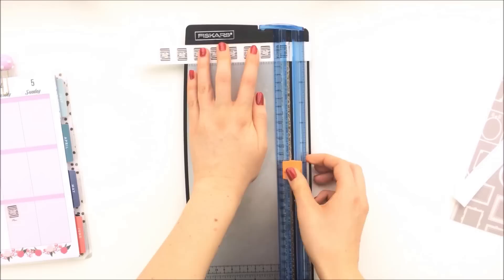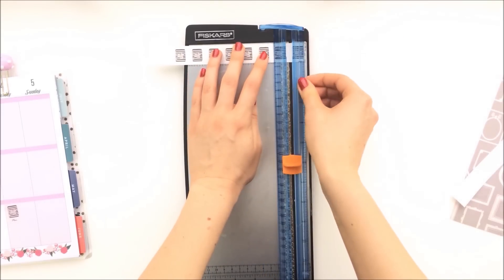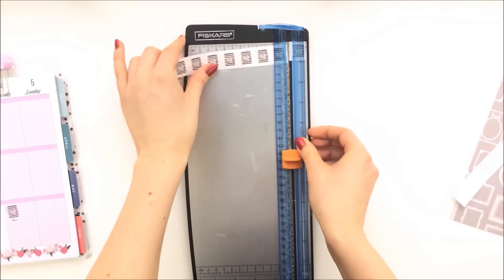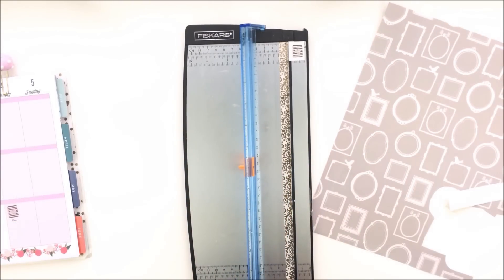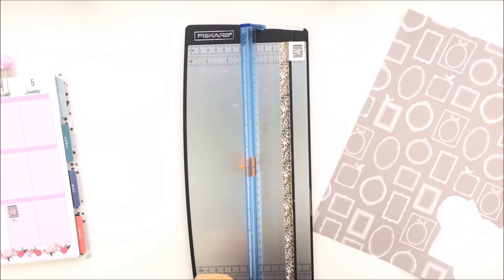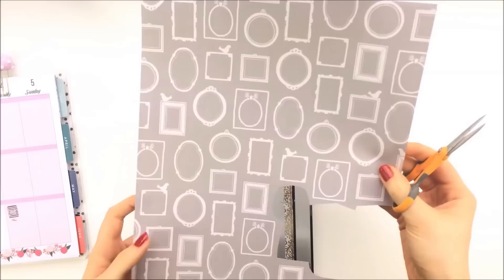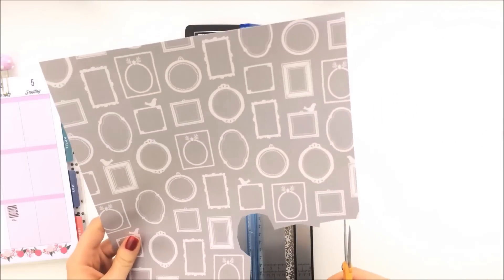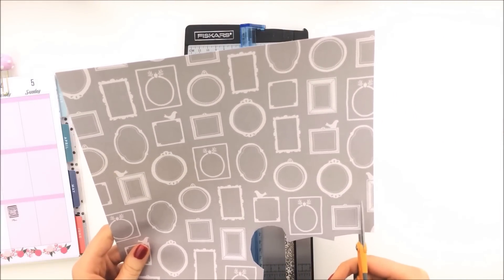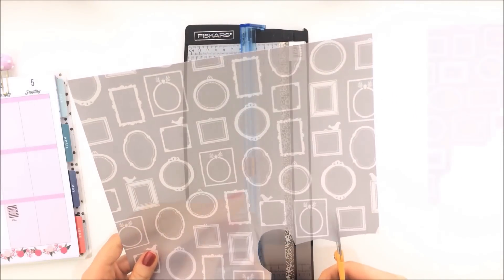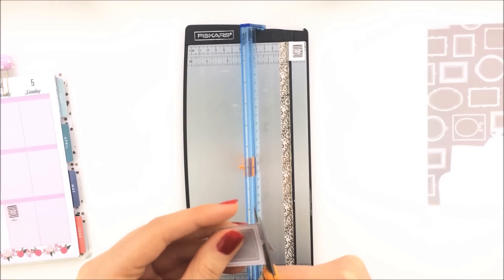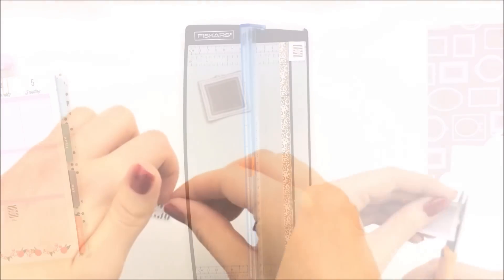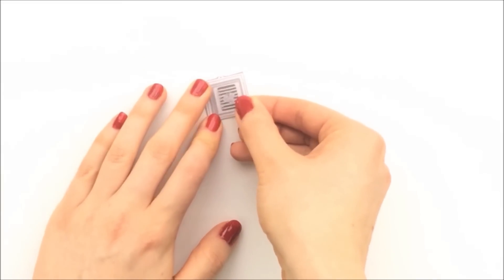Another way you can use clear sticker paper is to put it on top of scrapbook paper. So if you remember the frames from the Beauty and the Beast plan with me, I just use this scrapbook paper. I cut the frame out, then I just put the sticker on top.